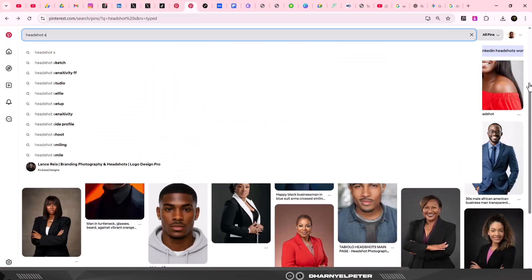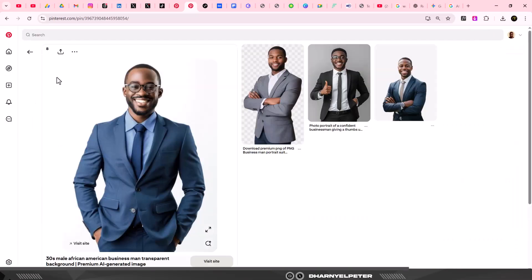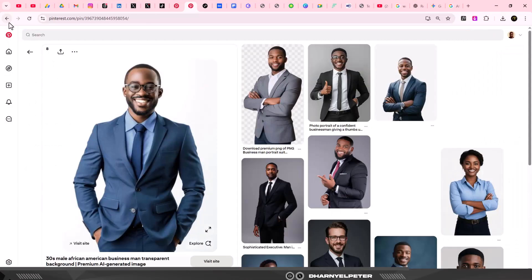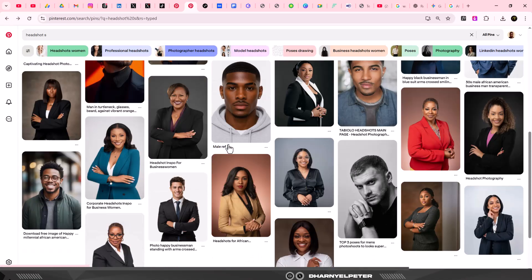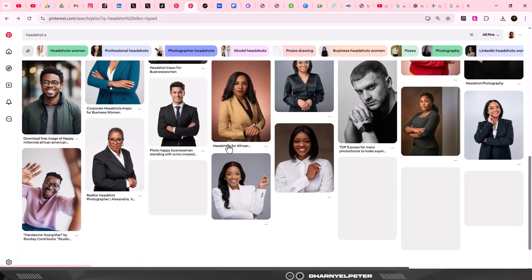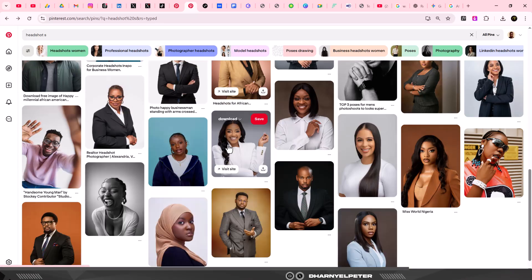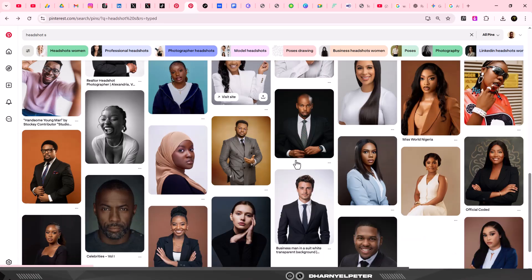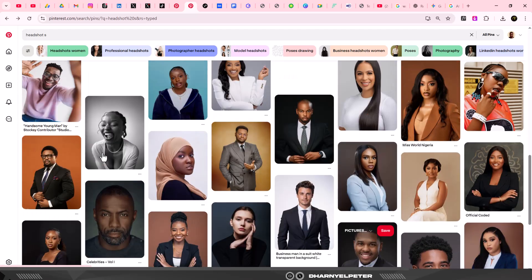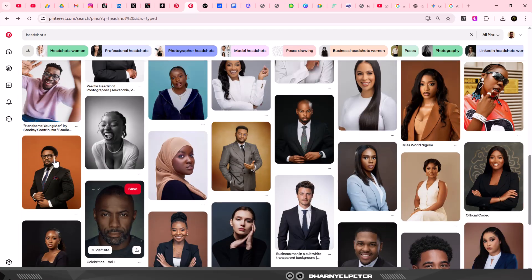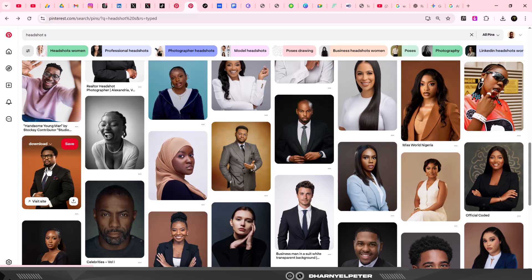Before I click on that, I'm going to go over to Pinterest. This is where I got the first image from. You can search through Pinterest - what I'm looking for here is headshots. So I'm just going to search for headshots and I think I like this man here.